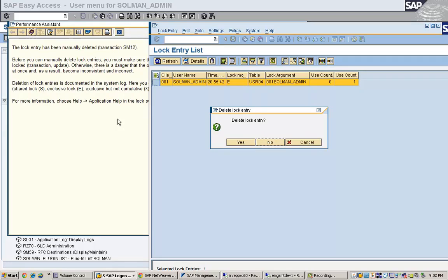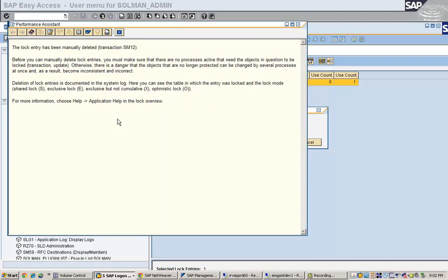Here the message comes. The lock entry has been manually deleted. Before you can manually delete lock entries, you must make sure that there are no processes active that needs the object in question to be locked. That is transaction update. There is no transaction update is going on.